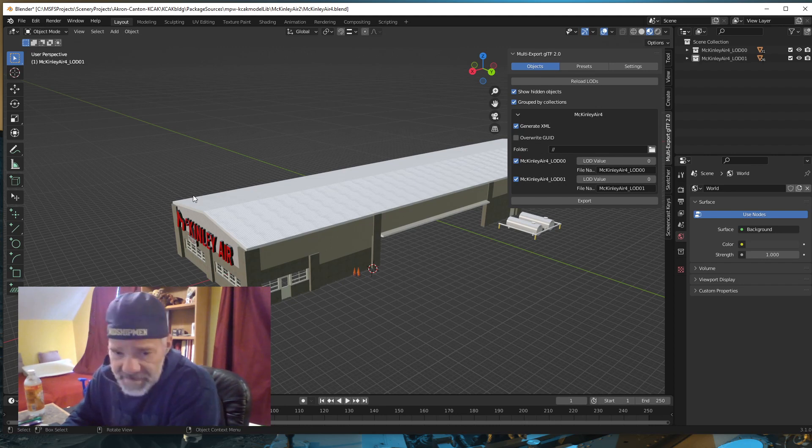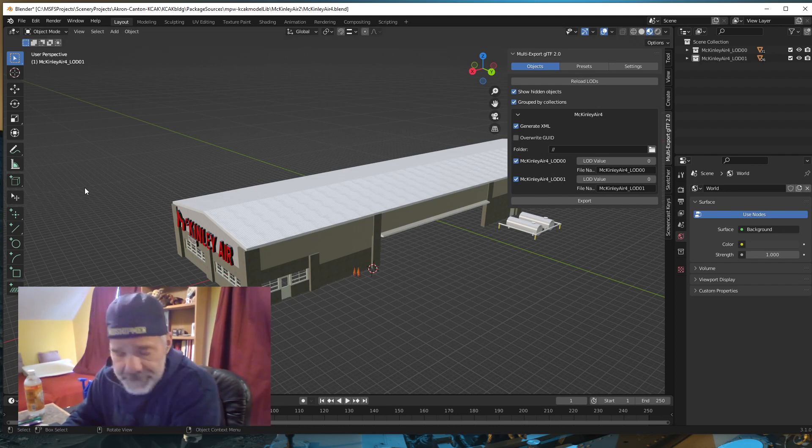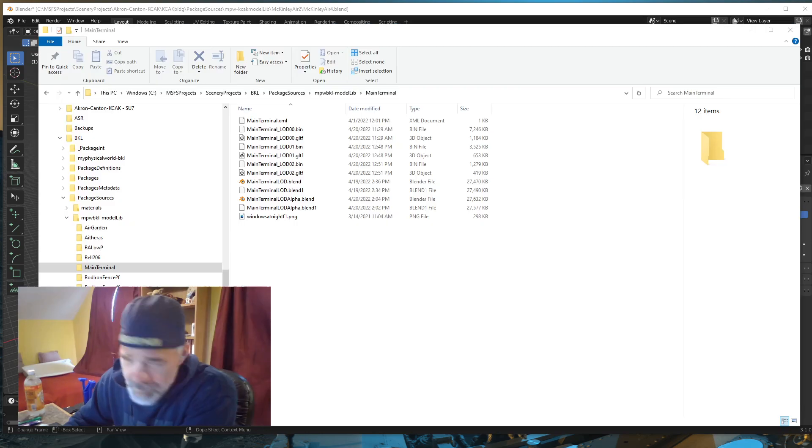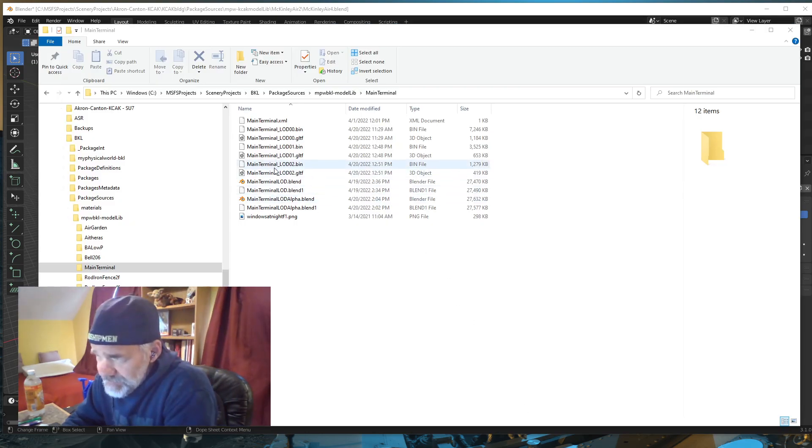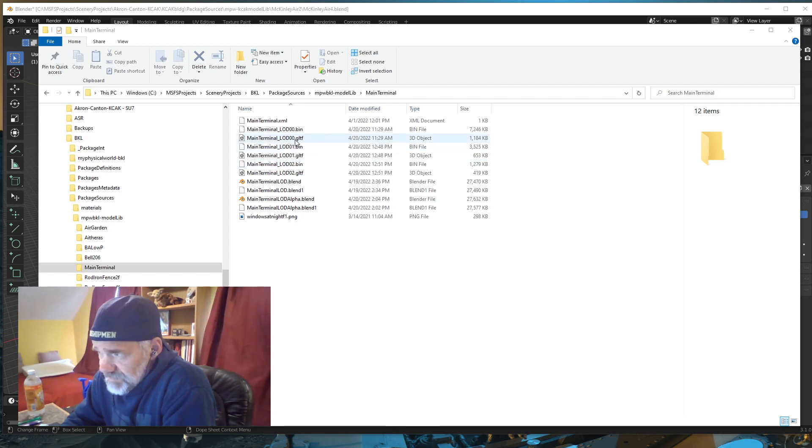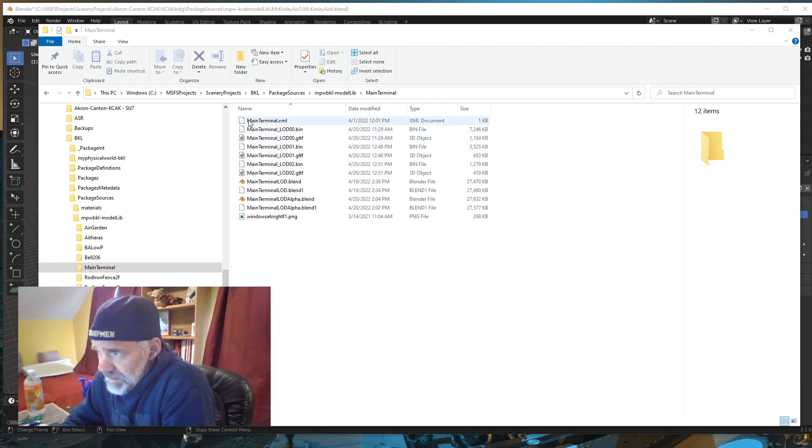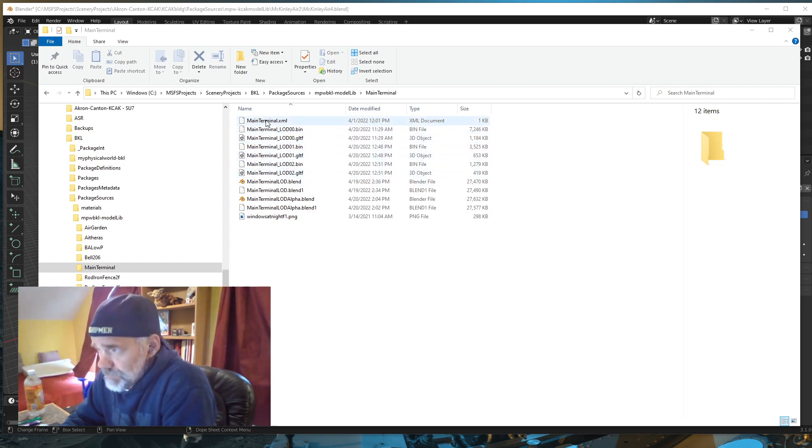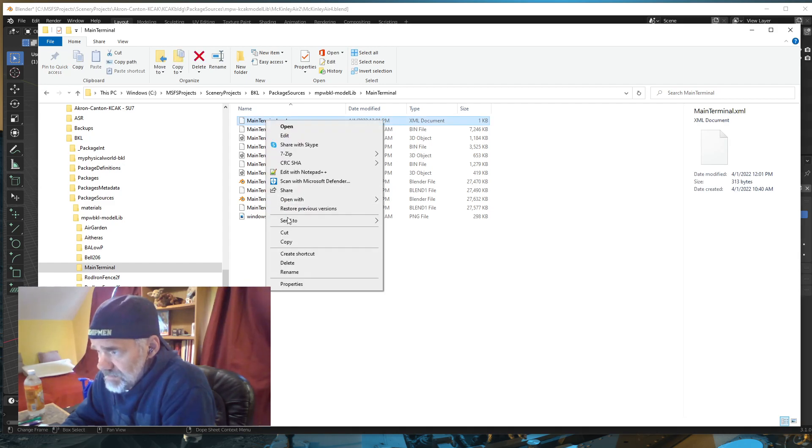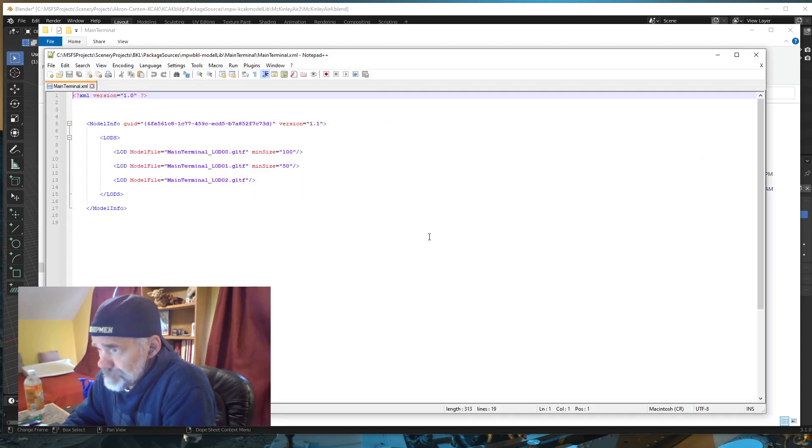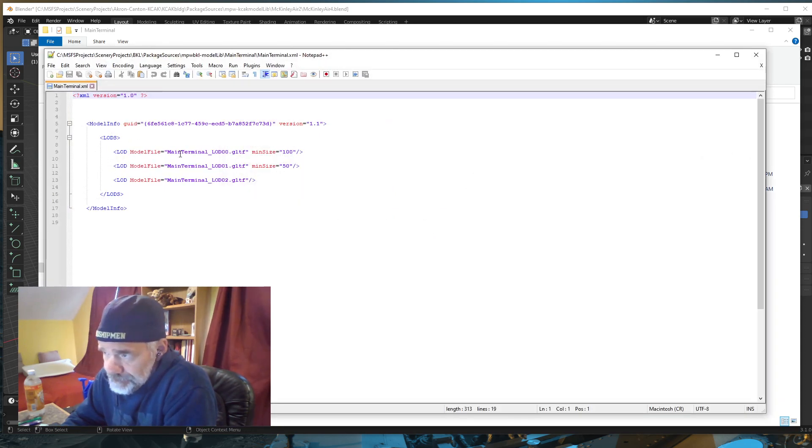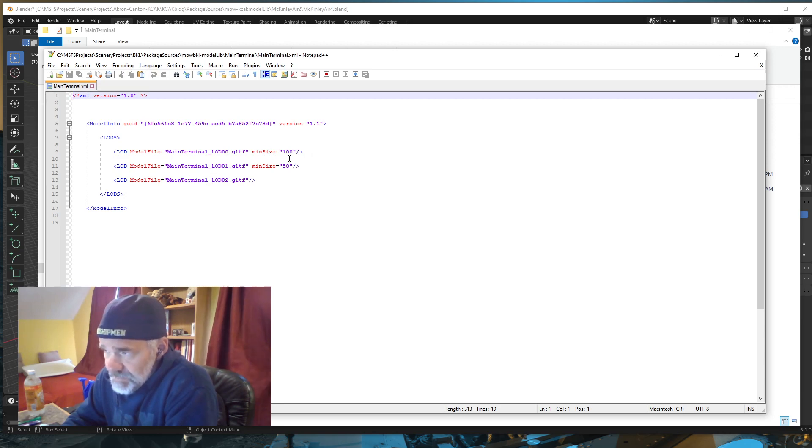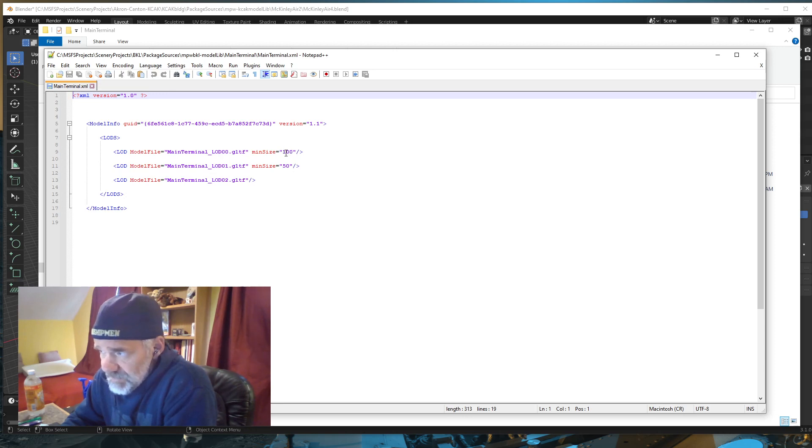Let me show you an example. I have Burke Lakefront Airport in Cleveland, Ohio, and the main terminal is set up in levels of detail: zero zero, zero one, and zero two. Three levels of detail. I have an XML called main terminal and a LOD for each one. If I right-click on the XML and open that with Notepad++, it shows the LOD, the name of the LOD, and then the minimum size.